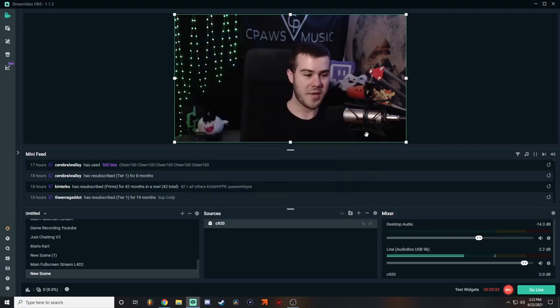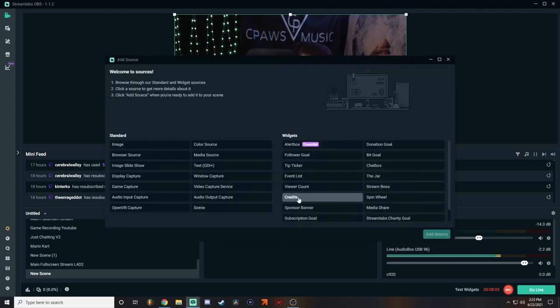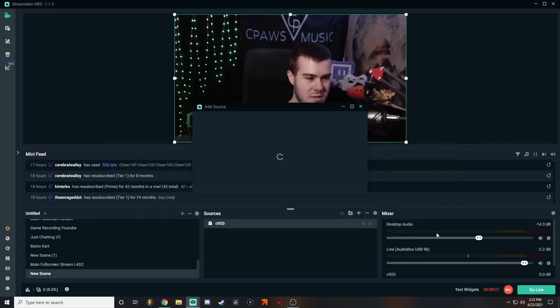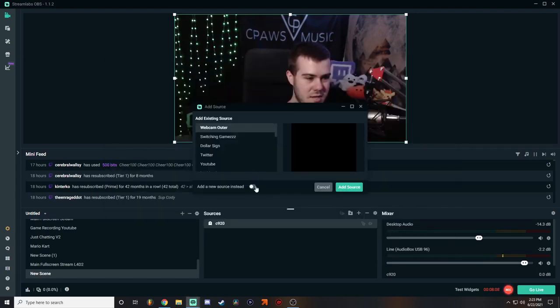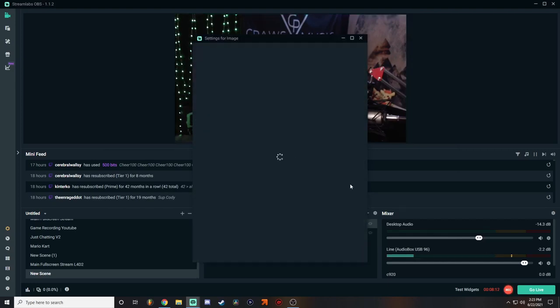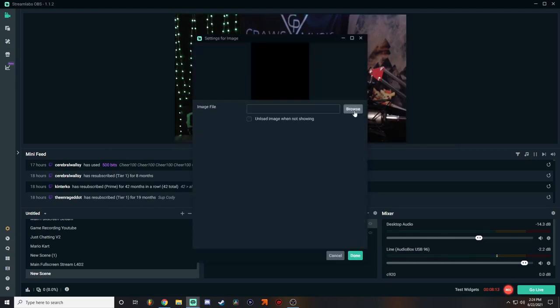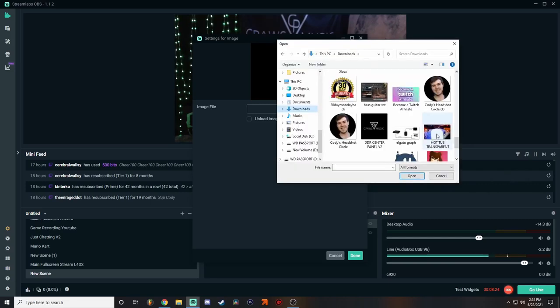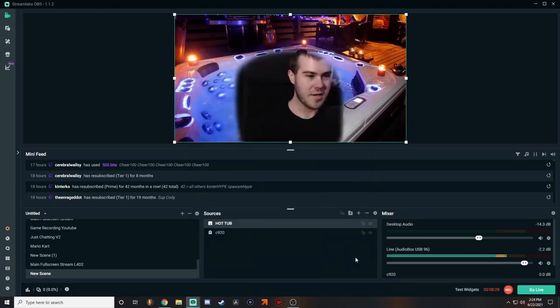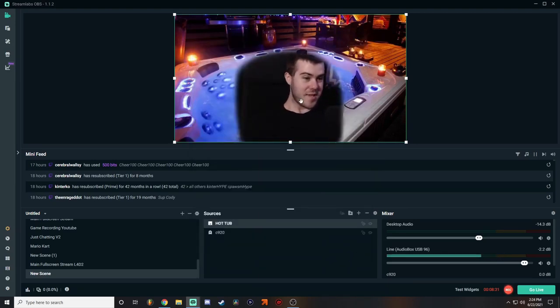But once your webcam is up like this, you're going to want to go to add another source. We'll go to 'Image,' add source, add a new source instead. We're going to call this 'hot tub,' and then let's go add source and then browse wherever I saved it. All right, so it's actually right here. So I'm going to double click on that. Now we have our hot tub right here. Click done.